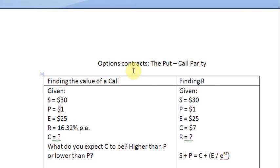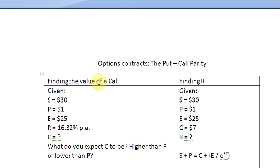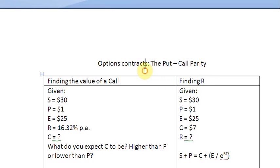Ladies and gentlemen, welcome to this screencast in which we are going to talk about the put-call parity condition. What we are going to do is use this condition to find out the value of a call first. We could also use it to find the value of the put if needed. In our second section, we are going to find out R, the risk-free rate of interest per annum. For that, we have some information with us.